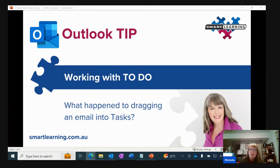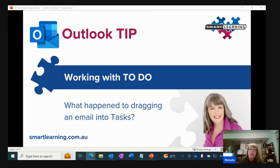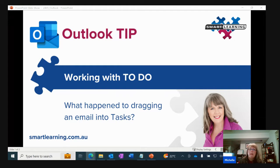Sadly with Microsoft's push into the To Do app, which is a great app, I can no longer grab an email and drag it and drop it into To Do. So let's show you three different ways that you can overcome this if you want to go back to using that technique.